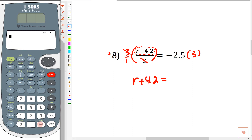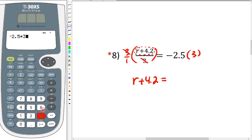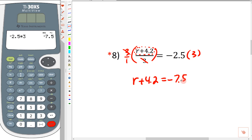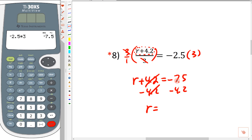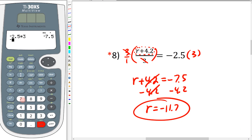If you know what negative 2.5 times three is, you can just write it down. If not, use a calculator — I'm going to type in negative 2.5 times three. Always move your cursor to the very end and make sure that what's on the paper matches what's in the calculator. We get negative 7.5. Then all we have to do to get r by itself is subtract 4.2 from both sides. We're still showing all our work and letting the calculator do the heavy lifting. Negative 7.5 minus 4.2 gives us negative 11.7. I'll double-check: negative 7.5 minus 4.2 — yes, negative 11.7. We're in good shape.